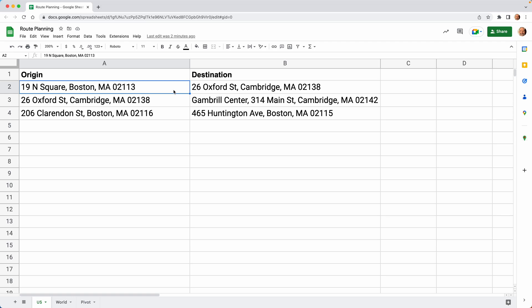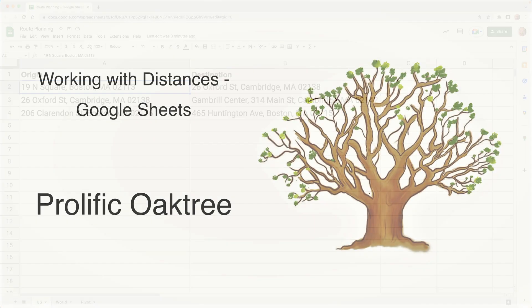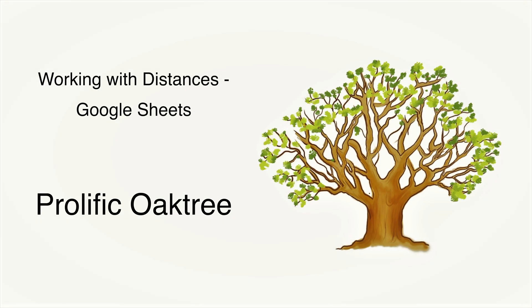But if you're doing this every day, let's say you work for a business, you have 20 addresses, maybe you're planning some routes. This add-in that we're going to go through will save you a lot of time because it will automate the entire process.